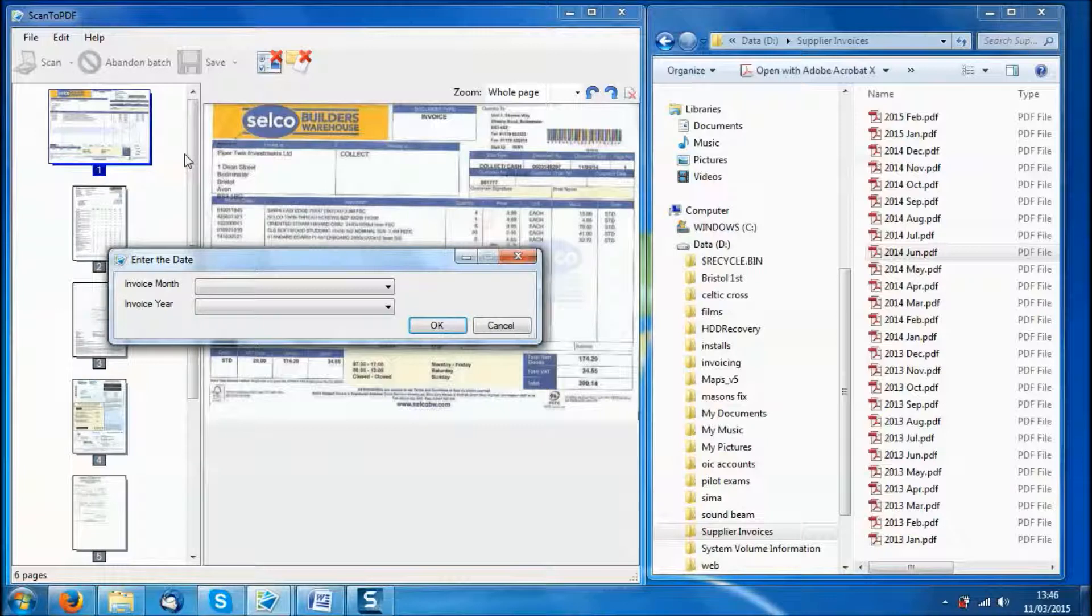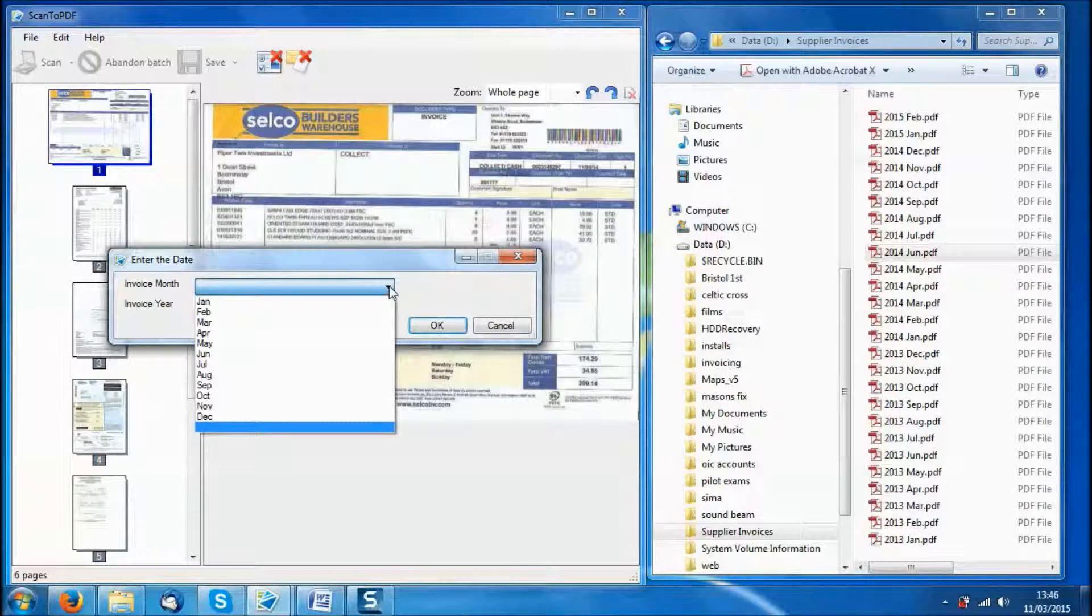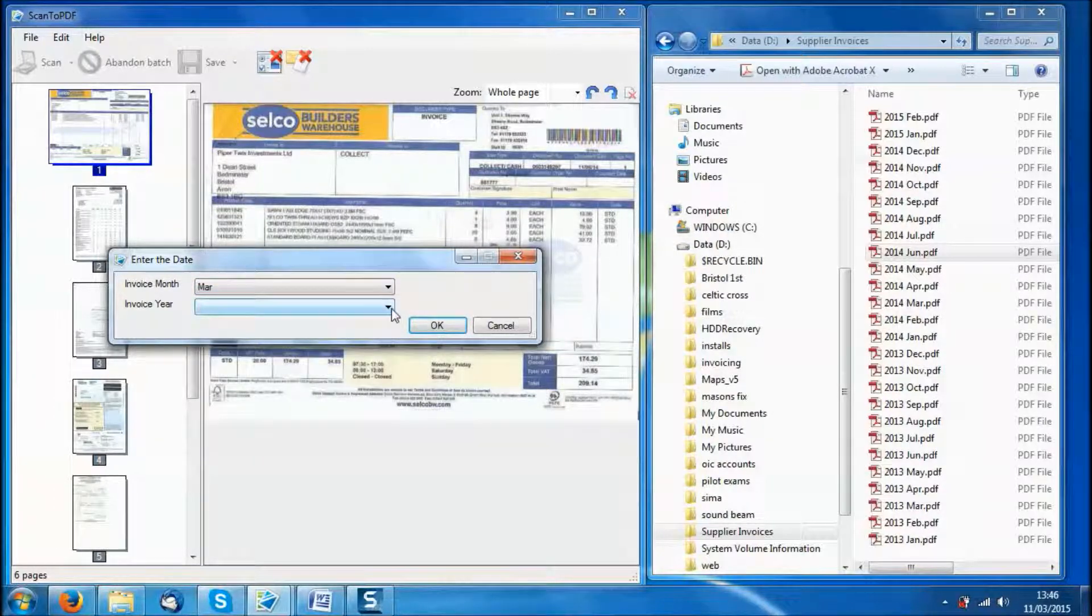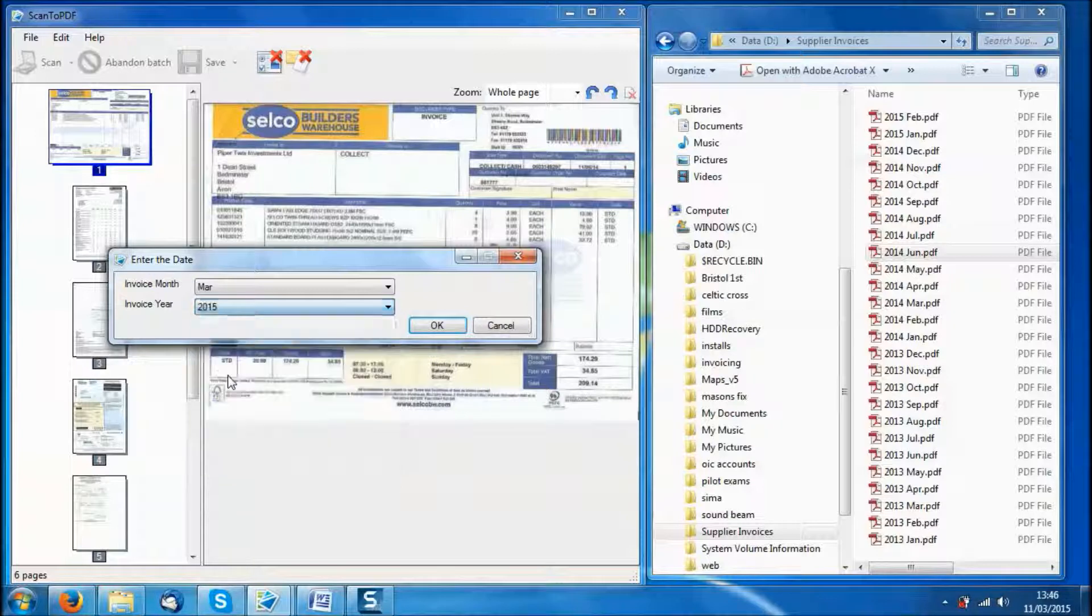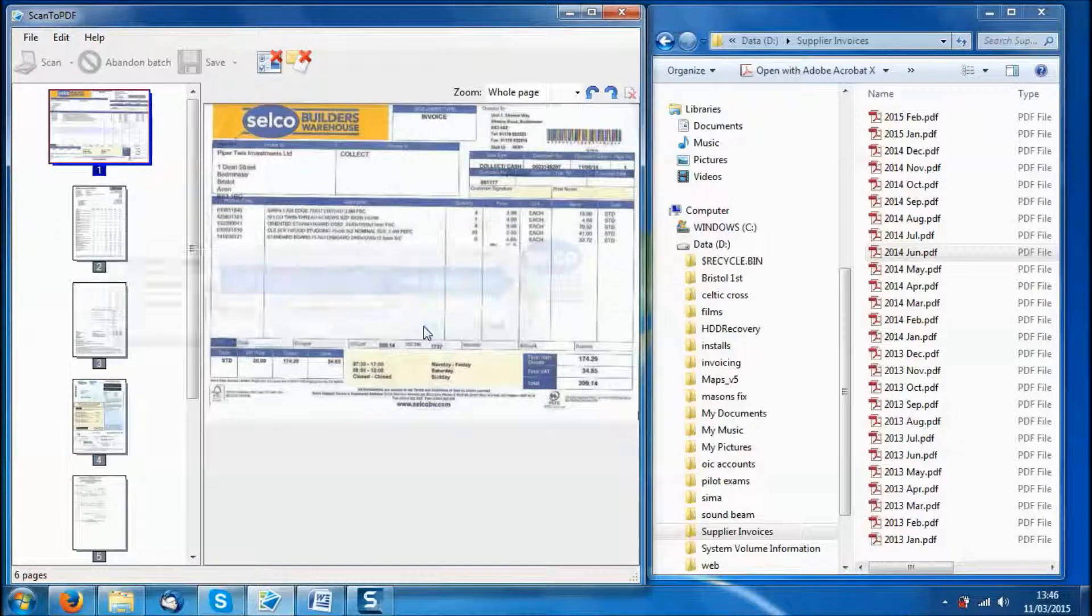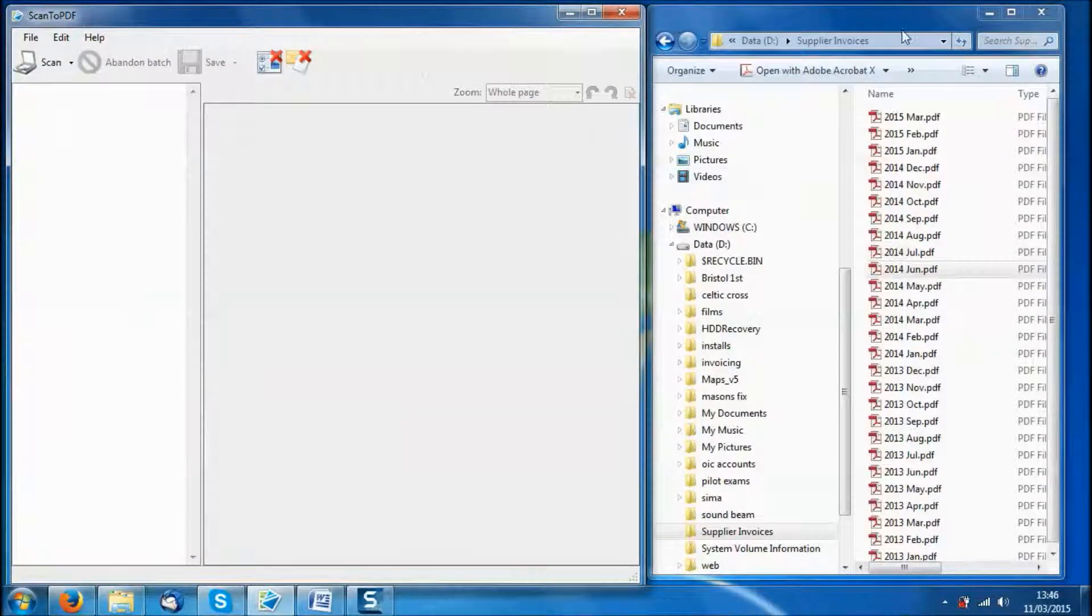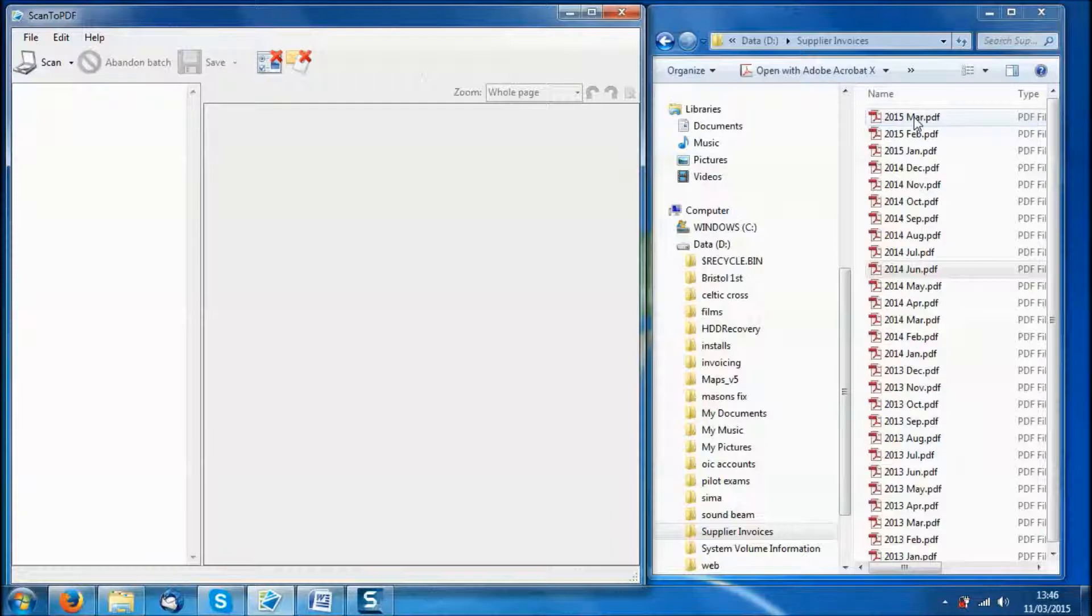So now I am going to tell the system which month and year these invoices belong to. We are now in March of 2015. Click OK and we should then see a PDF being created in the Supplier Invoices folder, and there it appears.